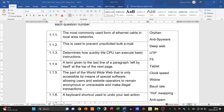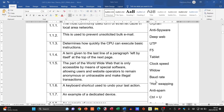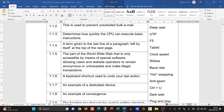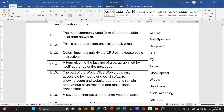The first term asks for the most commonly used form of Ethernet cable. Seeing 'cable', we look at UTP and STP — unshielded twisted pair and shielded twisted pair. The most commonly used form of Ethernet cable in local area networks is UTP. Number two asks what is used to prevent unsolicited bulk email, which is spam. The answer is anti-spam software.